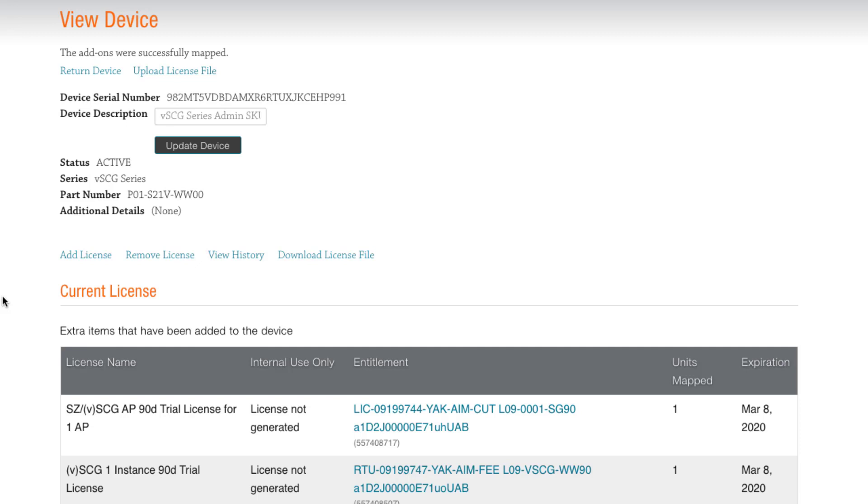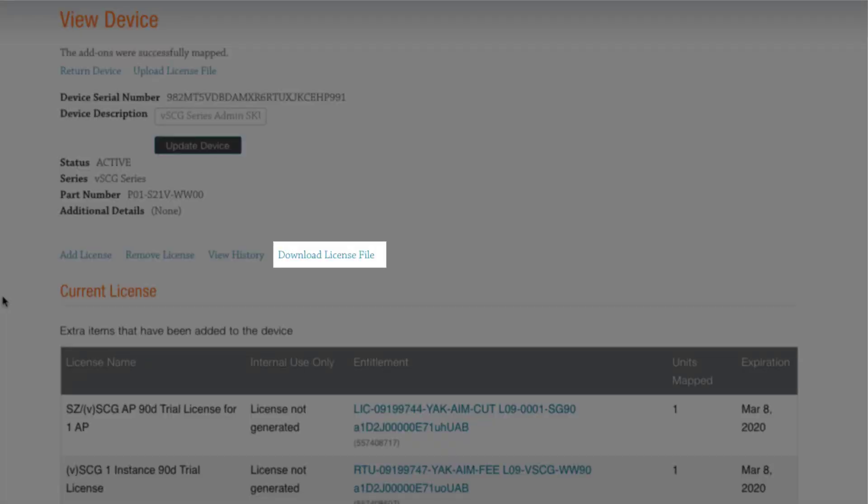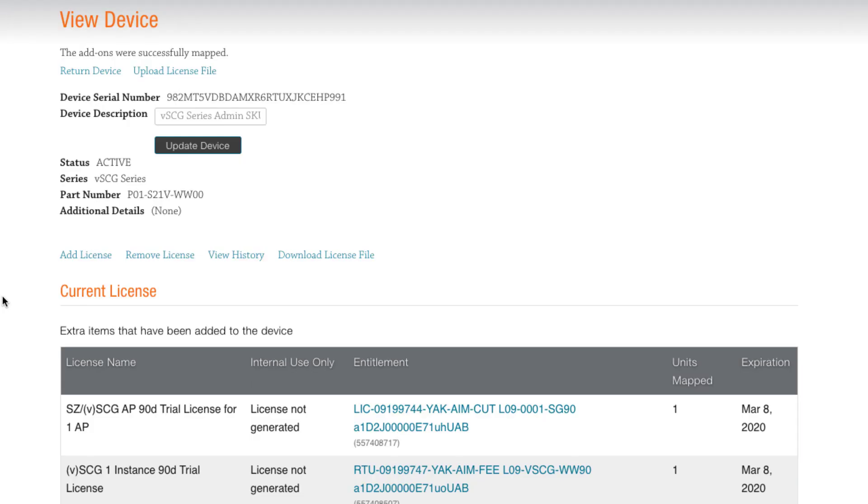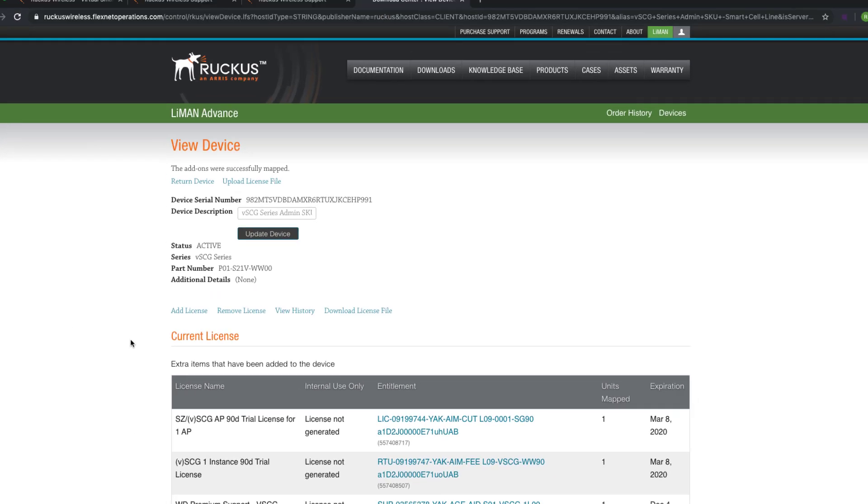we can download the license locally and install it from our machine. We can do this by simply clicking on Download License File, and it will download the file into our browser's download folder. This method is also handy if we are traveling to a site or turning up a new instance. Our instance is connected to the internet, so we will use the sync option.